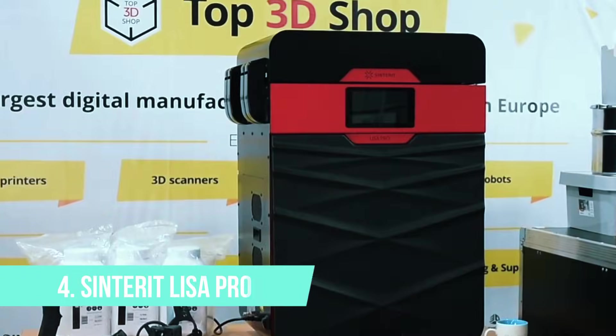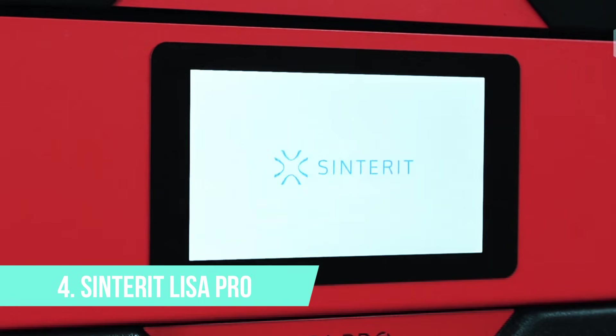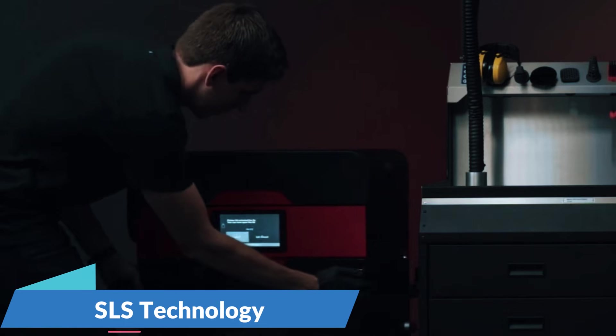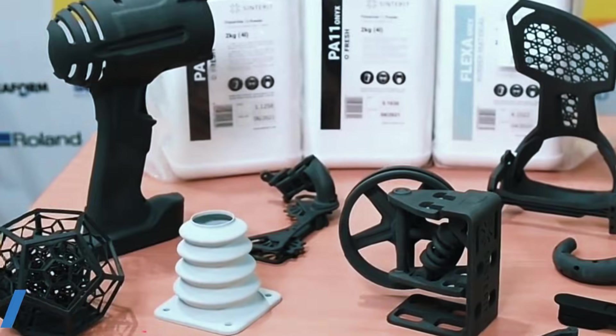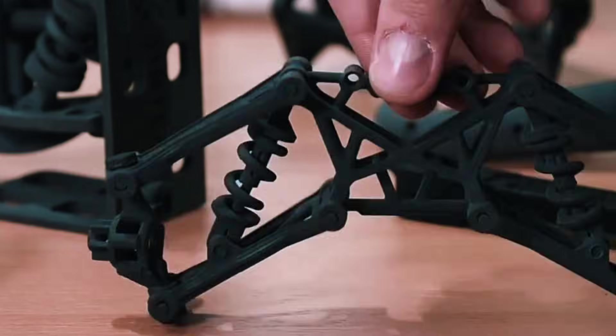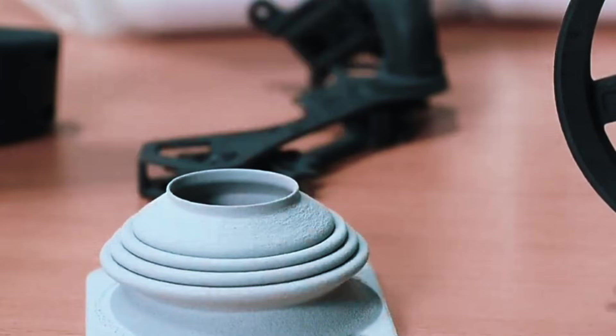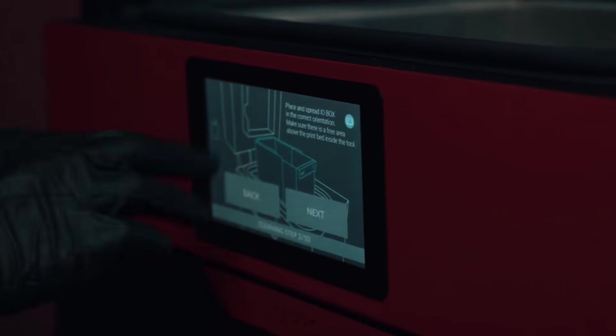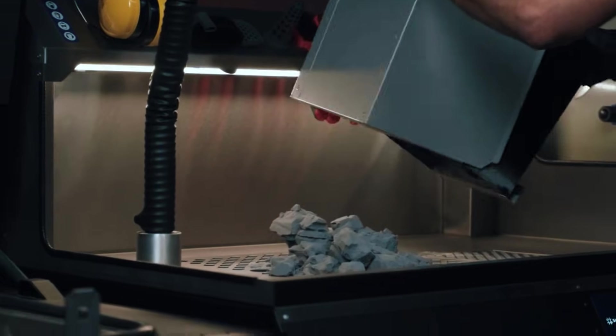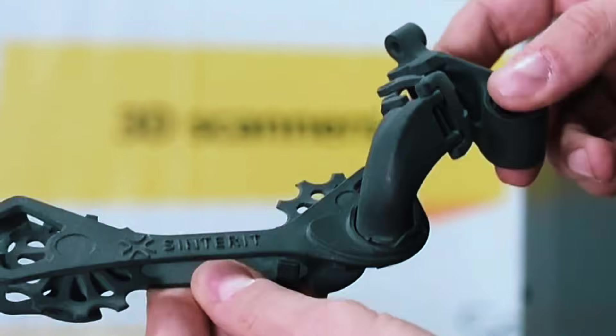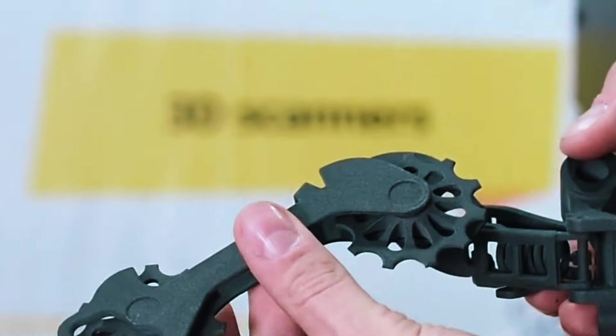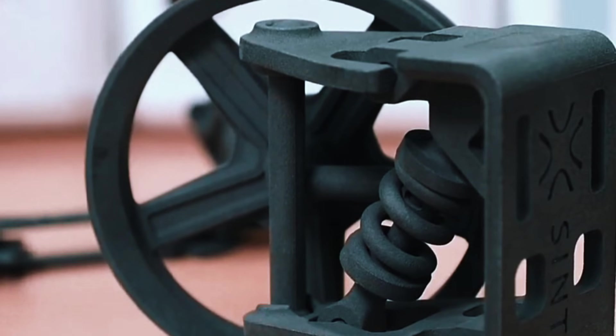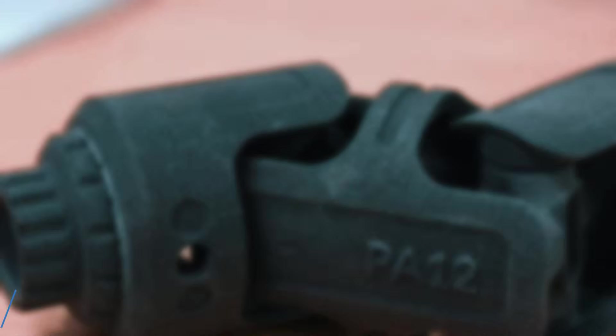Number 4 is the Sinterit Lisa Pro, and it sits in an interesting middle ground that solves a specific problem. This machine uses SLS technology to print with metal-filled polymer materials, giving you parts that look and feel like metal without the full complexity of pure metal printing. The biggest advantage here is design freedom. SLS technology means no support structures are needed, so you can create parts with overhangs, internal cavities, and complex geometries that would be difficult or impossible with other methods.